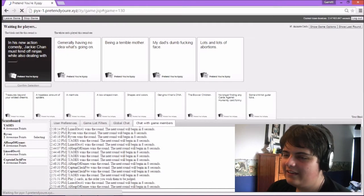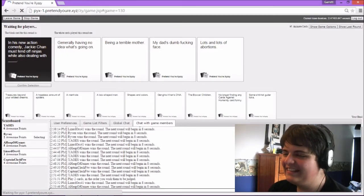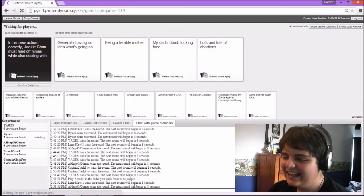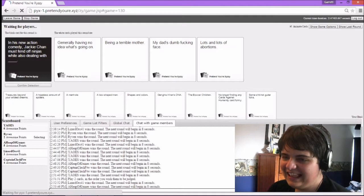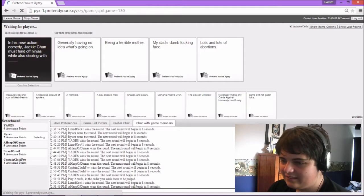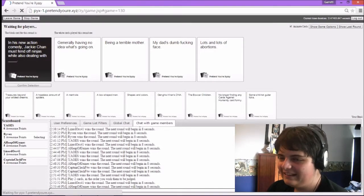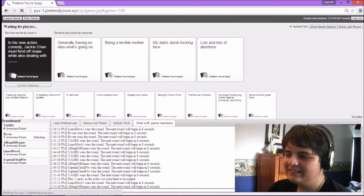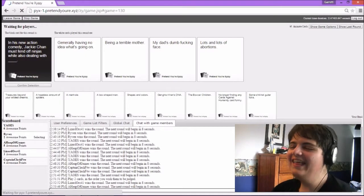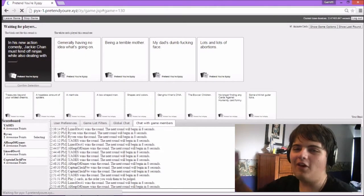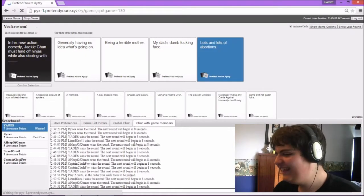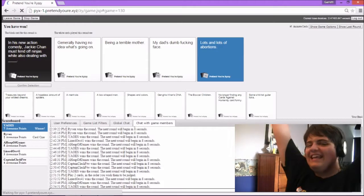Jackie Chan, I spend off ninjas while also dealing with being a terrible mother. Is that M. Night Shyamalan? That's quite the plot list. Jackie Chan must fend off ninjas while also dealing with my dad's and all fucking names. Brandon, why'd you put that one? Jackie Chan must fend off ninjas while also dealing with lots and lots of abortion. They're just all thrown at him, all the TV things that's all being thrown at him. Yes, yes.